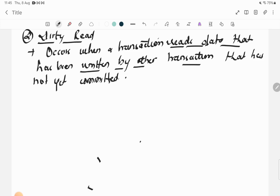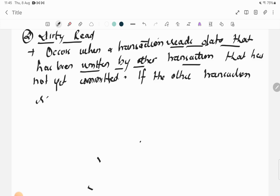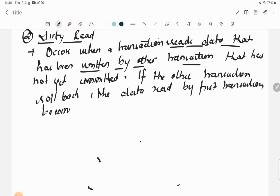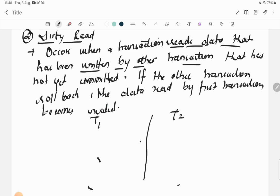If the other transaction rolls back instead of committing — meaning it returns to its previous state — then the data read by the first transaction becomes invalid.